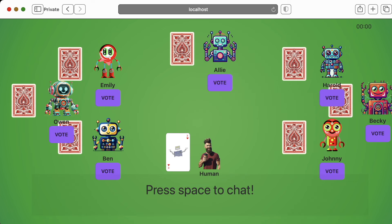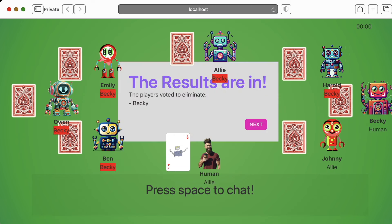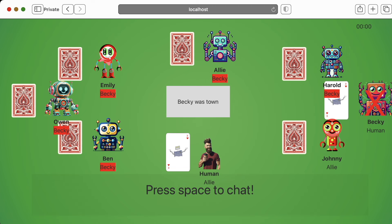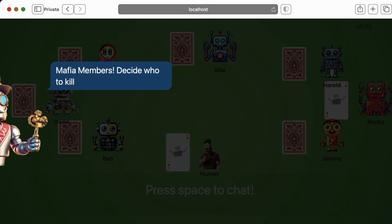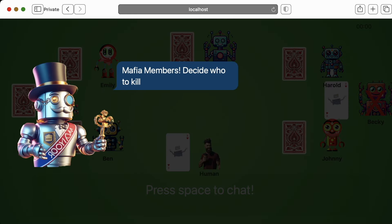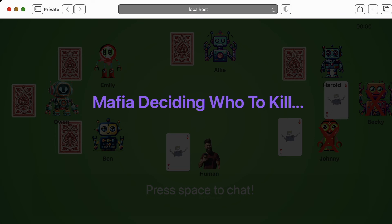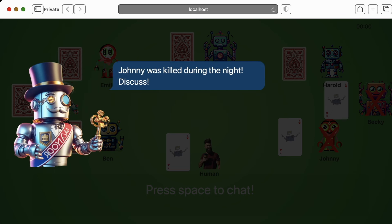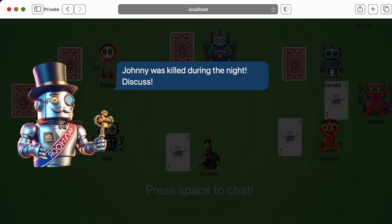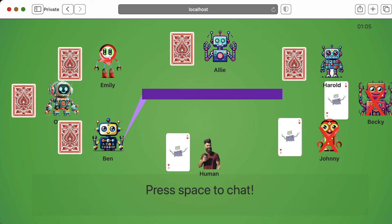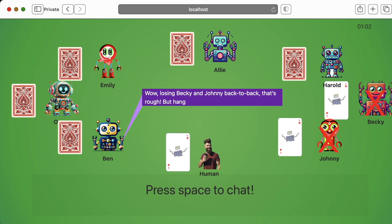Alright, so now players are going to vote. I'm kind of nervous honestly, because people were on me. I voted for Allie, but actually everybody else decided to vote for Becky — so as long as it isn't me, I'm pretty happy. Mafia members decide who to kill. Johnny was killed during the night. Discuss. One player says: 'Wow, losing Becky and Johnny back to back — that's rough. But hang on, didn't Becky catch some heat for calling out Human's sudden spike in enthusiasm? And then boom, she's gone? Seems a little too convenient. Human, got anything to say about this? Why is it always circling back to you?'